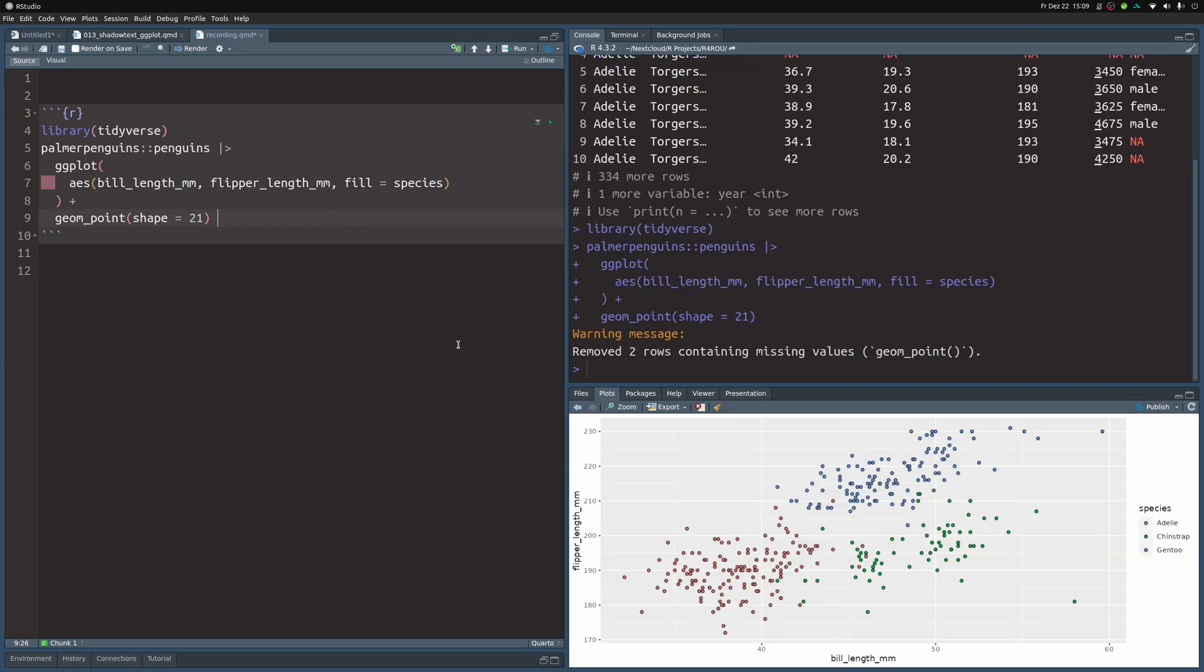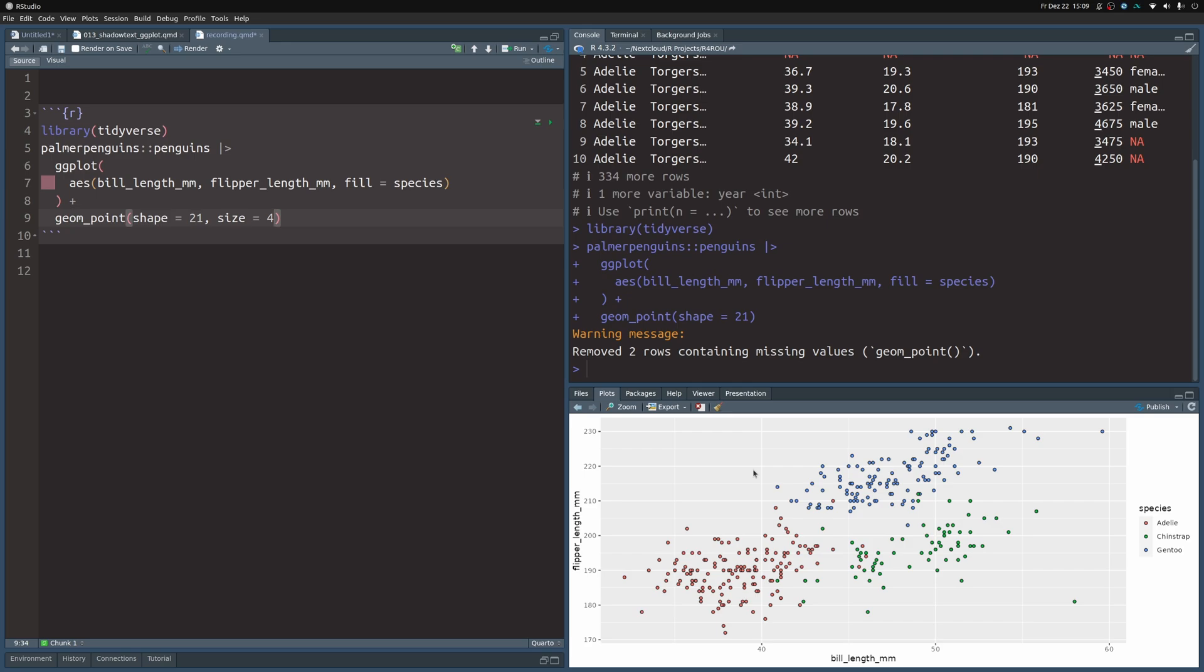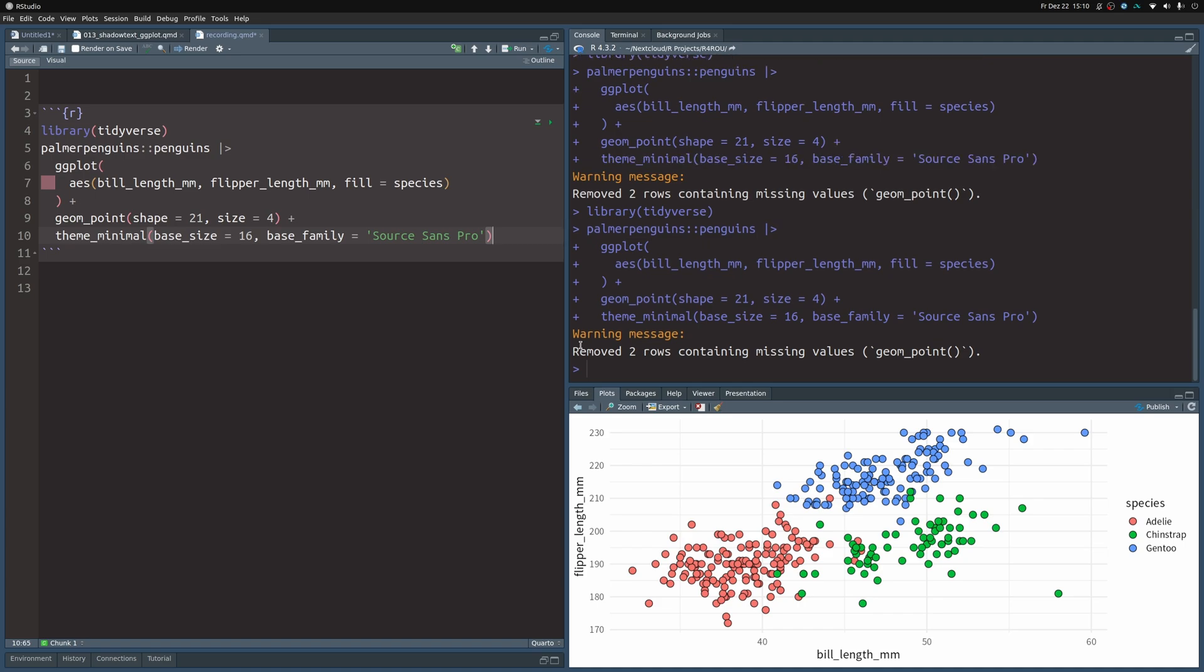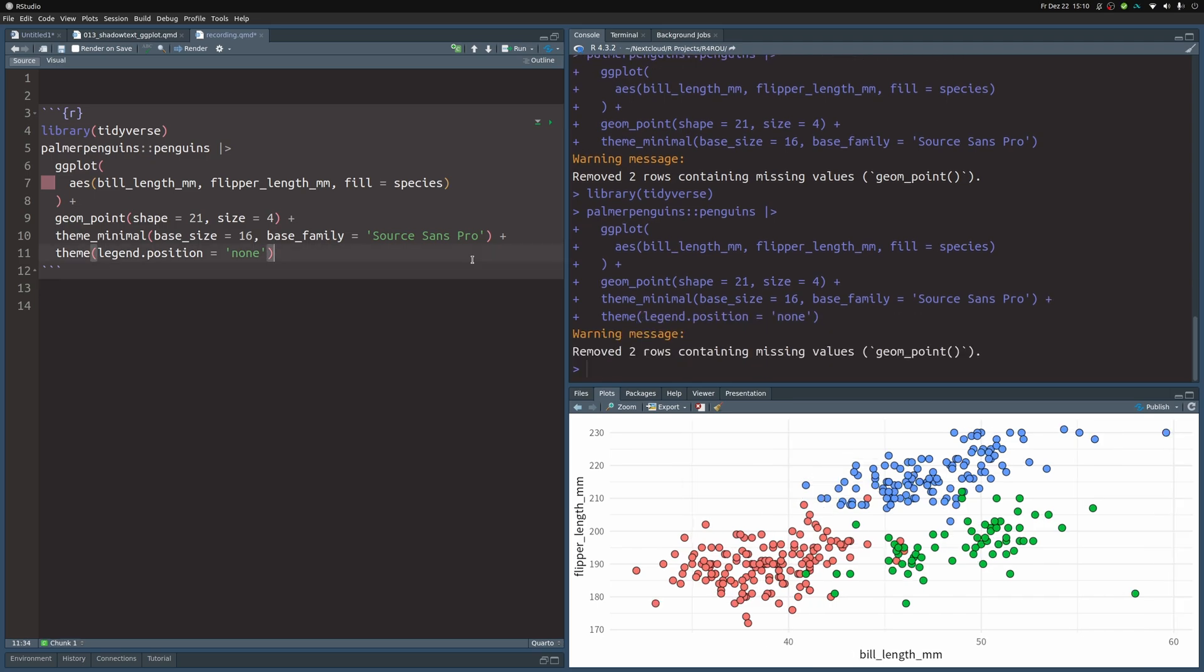Right now the points are really small, so let's make them larger by setting size to 4. Next, let's do a quick theme change via theme_minimal, where we set the base_size to 16 and the font_family to Source Sans Pro so that the chart looks nicer overall. Then we're also going to remove the legend because we're going to put the colored labels inside of the scatter plot directly.